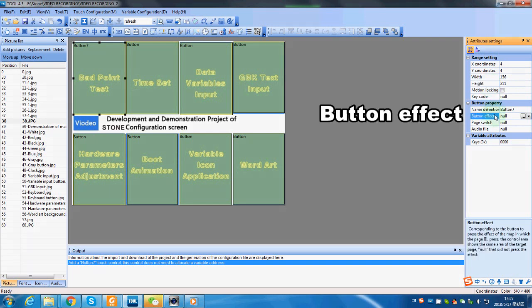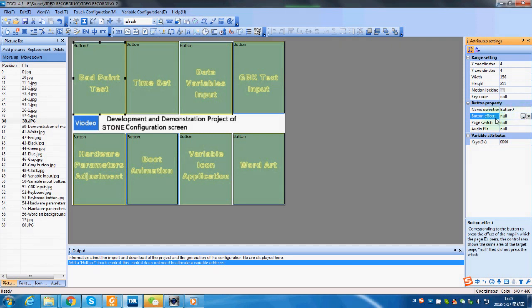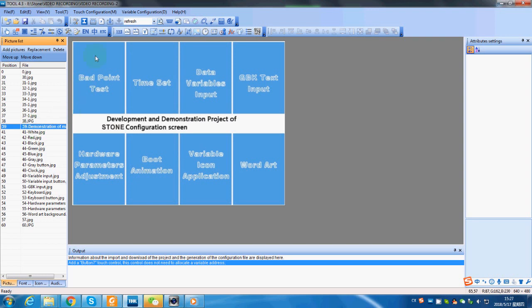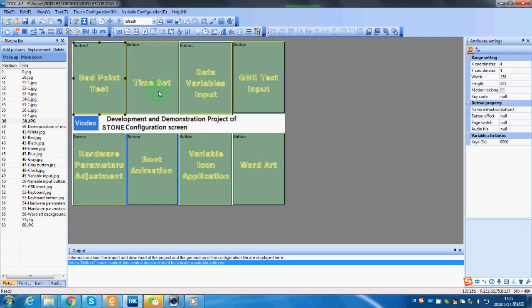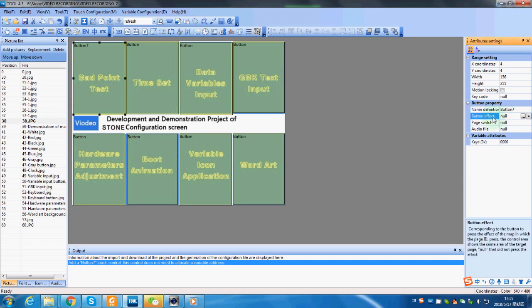Button effect means when we tap the button, there will be a visual effect that shows the button has been clicked. So we want the area to look like picture 39 when we click it. So we select picture 39 here.